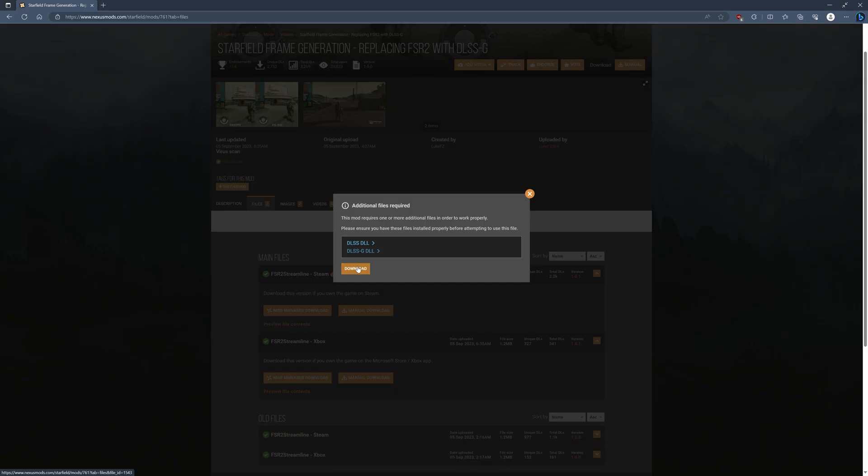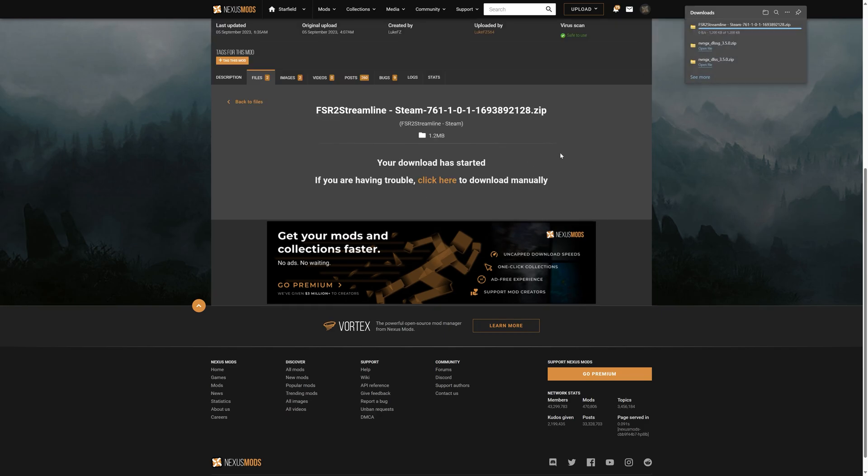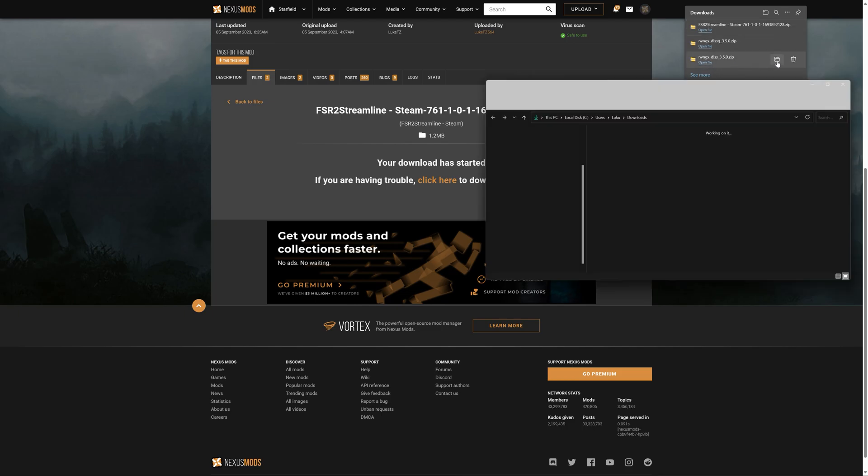And next we're going to download the actual mod. So click on Download, click on Slow Download, and you're going to wait a second until that finishes downloading, and that'll also go to your Downloads folder.